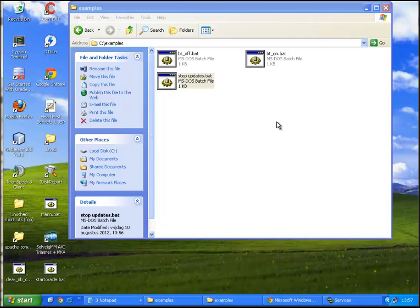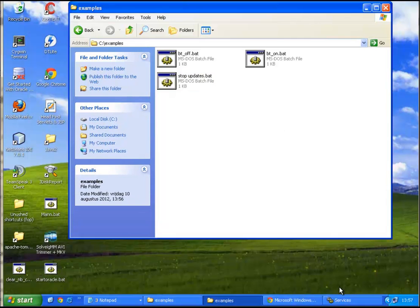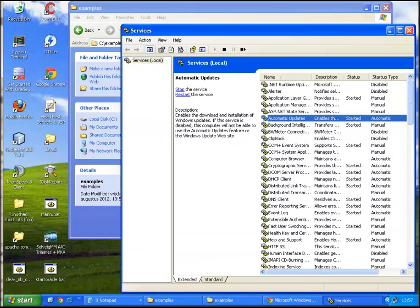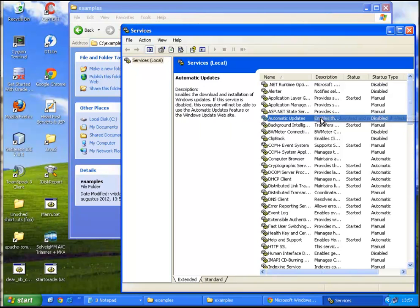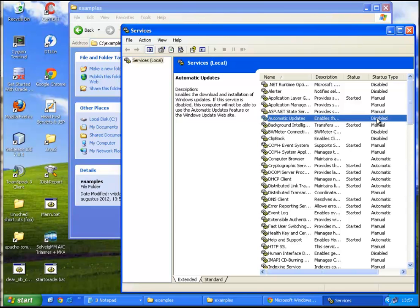So exit that. Now if we look at the services again, we have to do a refresh by clicking here. As you can see it has been set to disabled and it's stopped. It's no longer started.